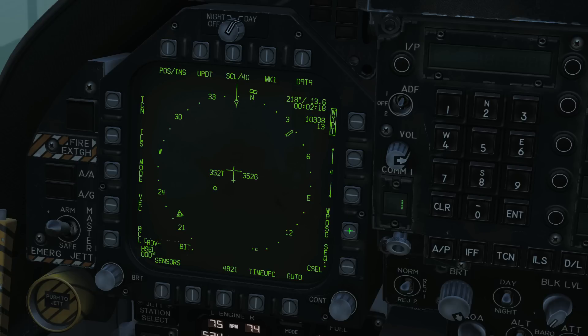Next is our waypoint designate. This converts our currently selected waypoint into a TGT — a target point — to deploy weapons on, and we will have a look at that a little bit later.